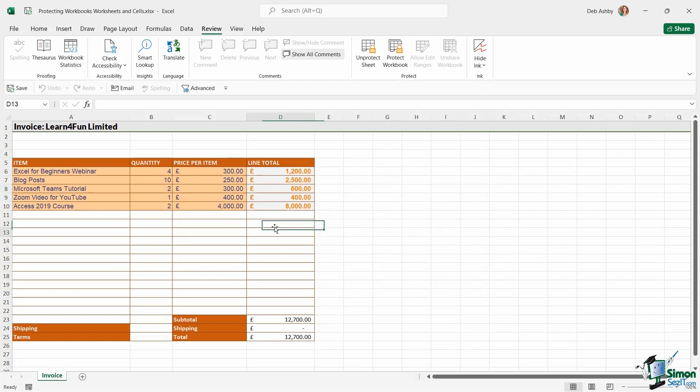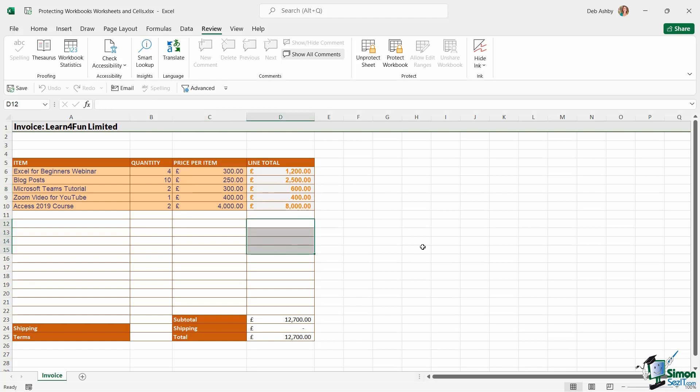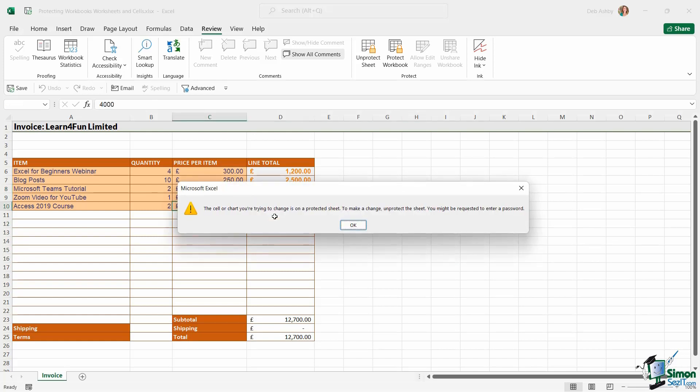So now notice that I can click around on this worksheet. I can effectively select cells. But if I try to go in and make a change here, it's going to pop up with an error message. And it tells me that the thing that I'm trying to do is on a protected sheet. So to make any changes, I need to unprotect the sheet first.